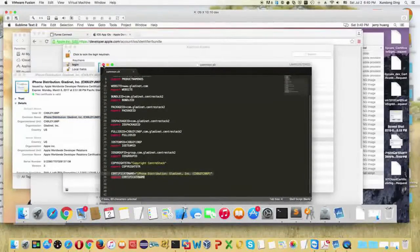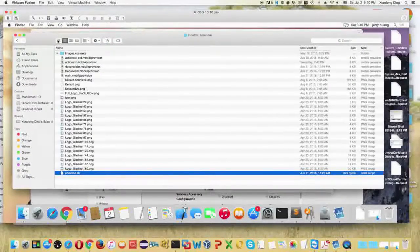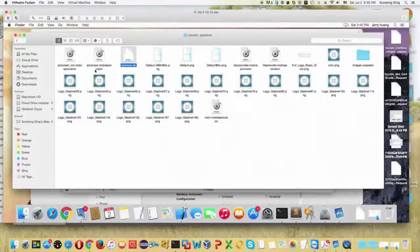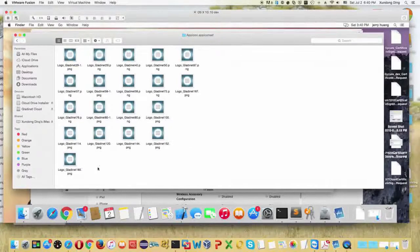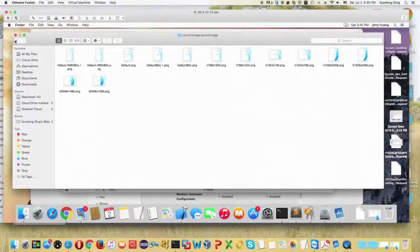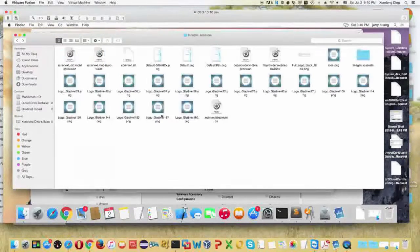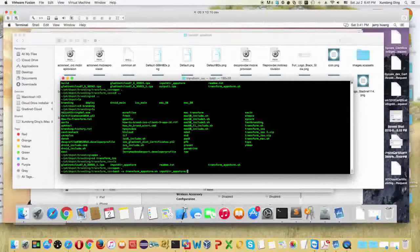That certificate will be used to sign your package. There are also artworks or application icon files here. You can replace the icons in the image assets folder. The best practice is to get a 1024 by 1024 icon and then resize it into different smaller resolutions for different kinds of devices.